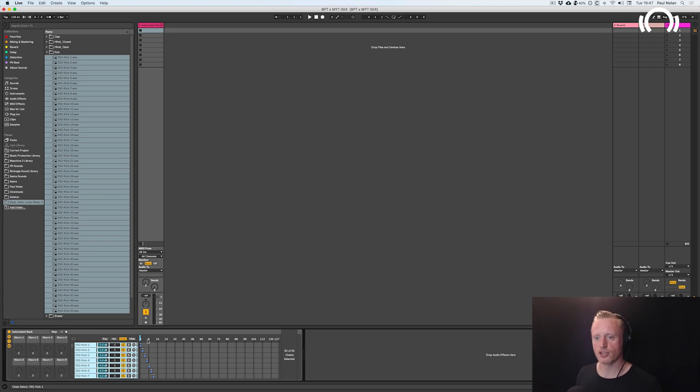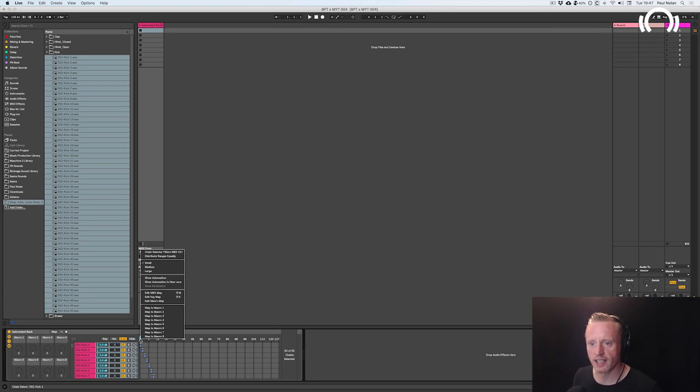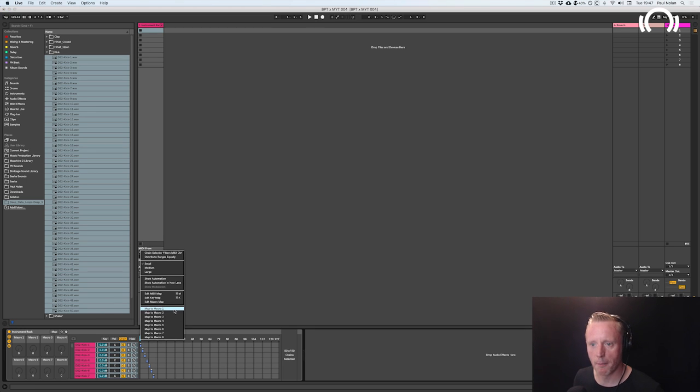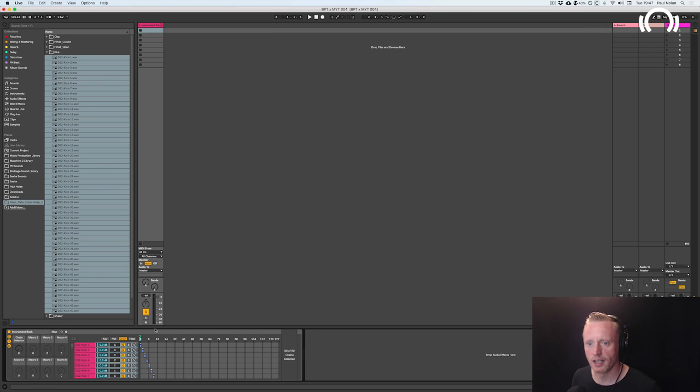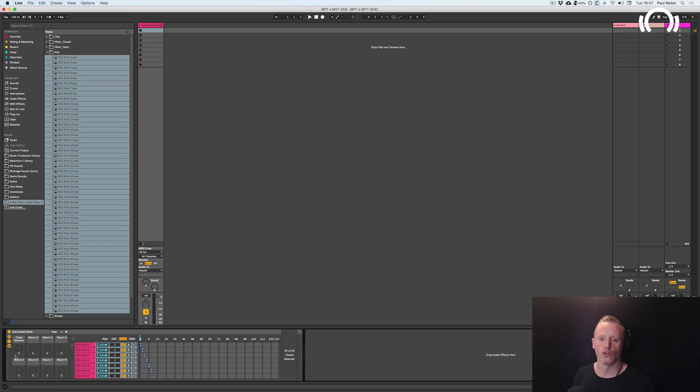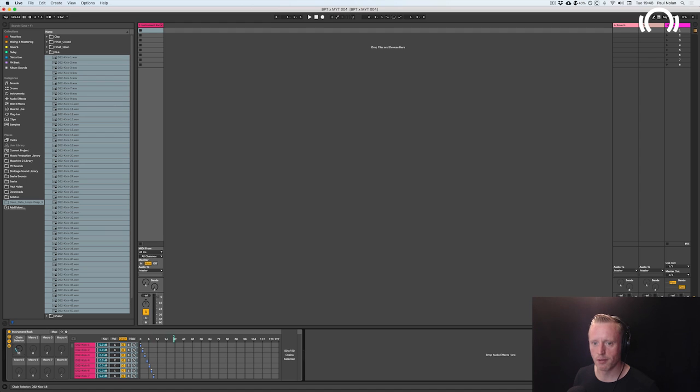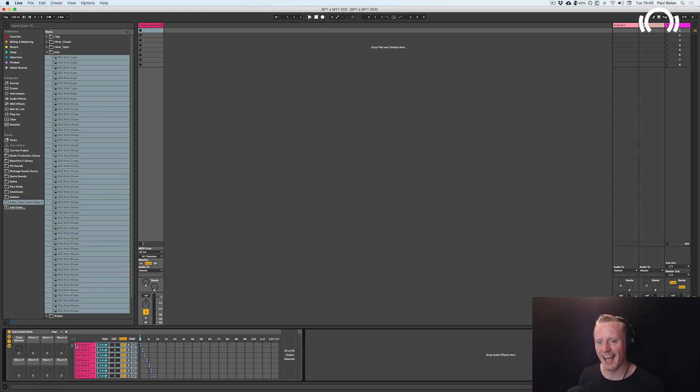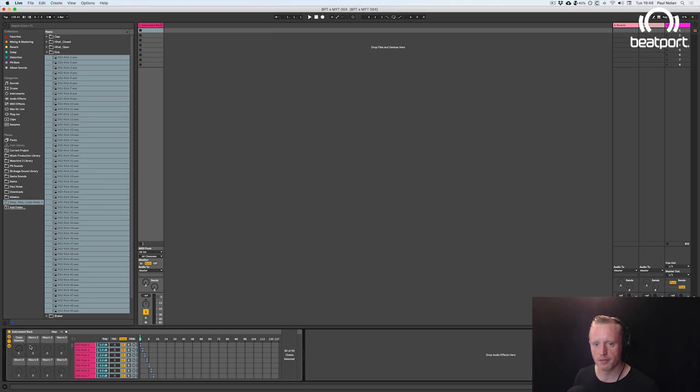However, what we can do now is right-click on this bar at the top and I can click map to macro one. Now you'll see that have a small green dot next to it which means it's now on this first macro here and you can see I can now move, when I rotate this macro, this rotary control, I can move this along the chain. Now this means I can select an individual sample at a particular point.